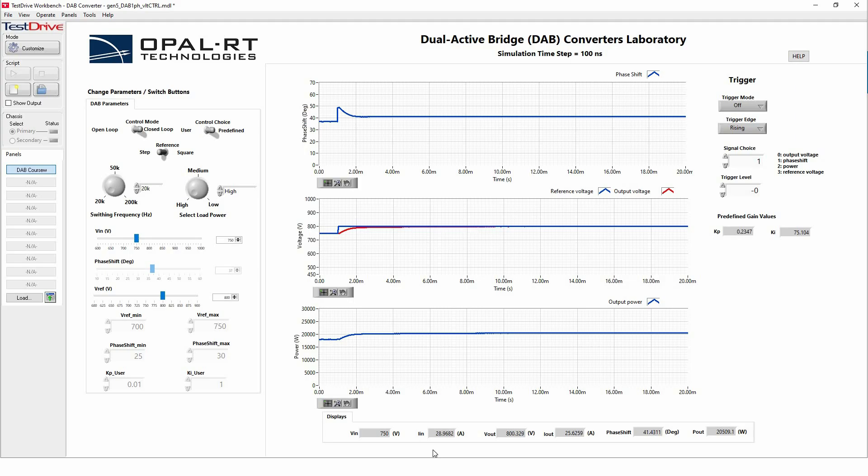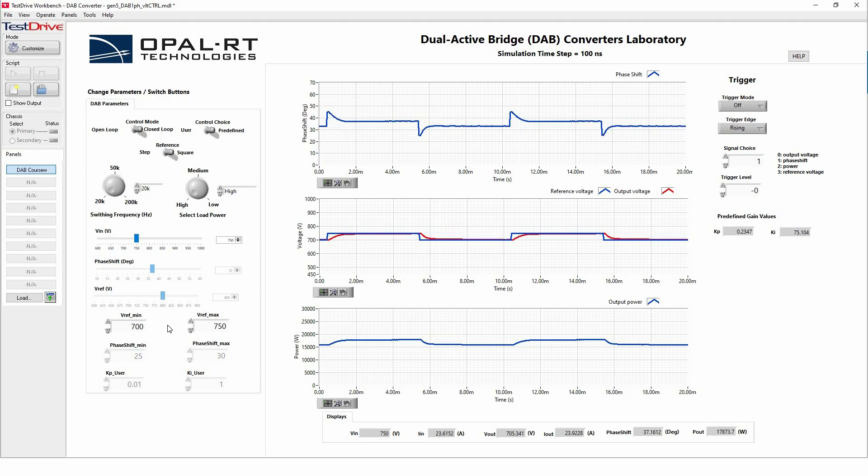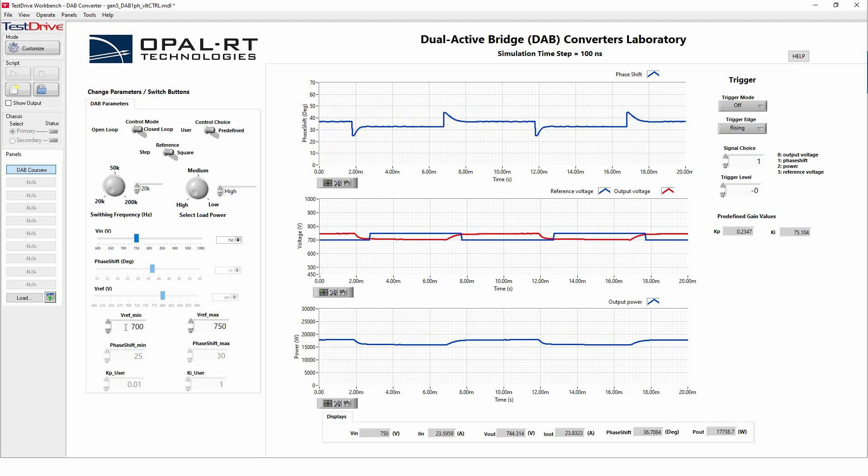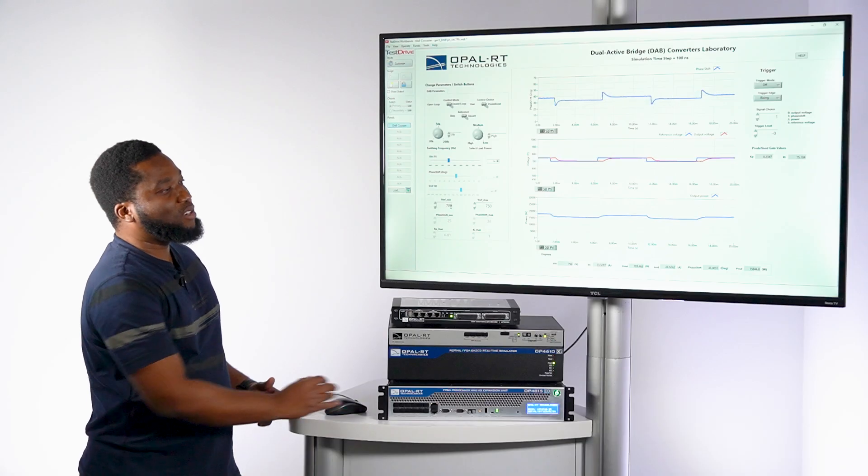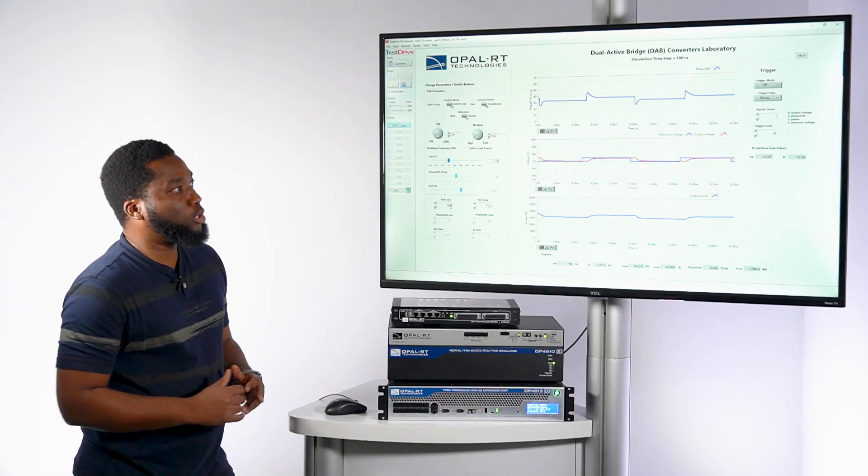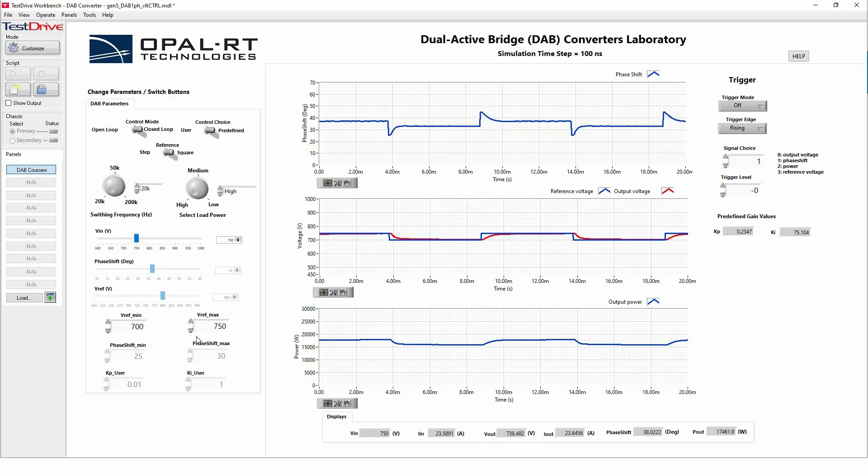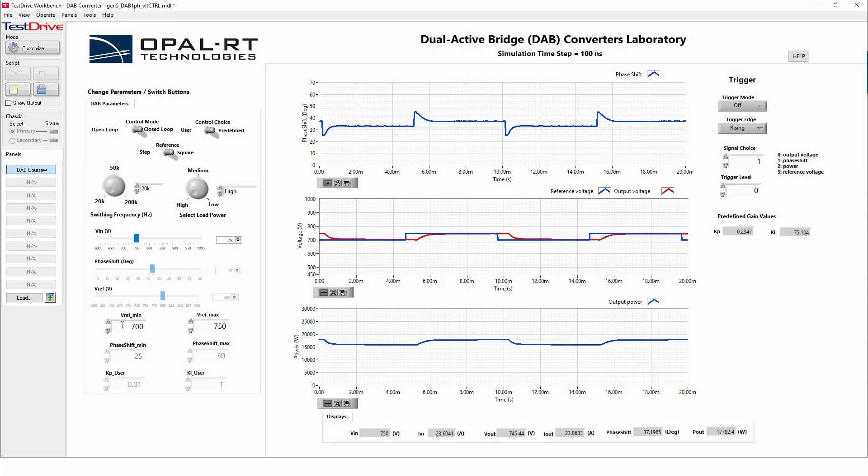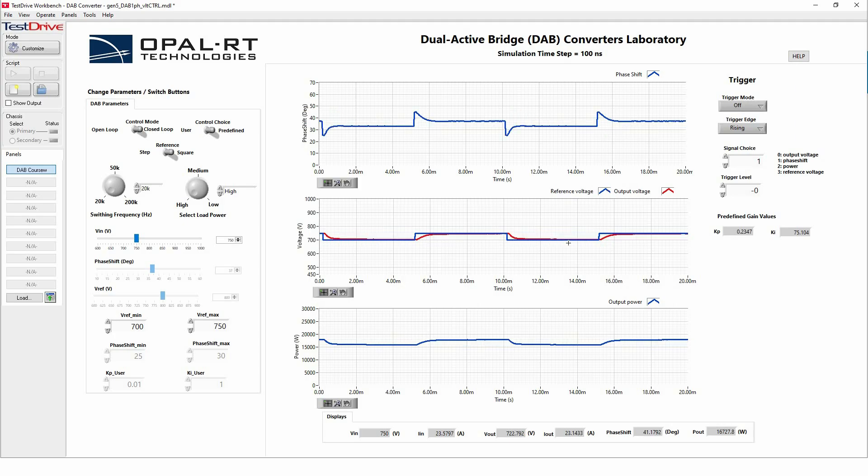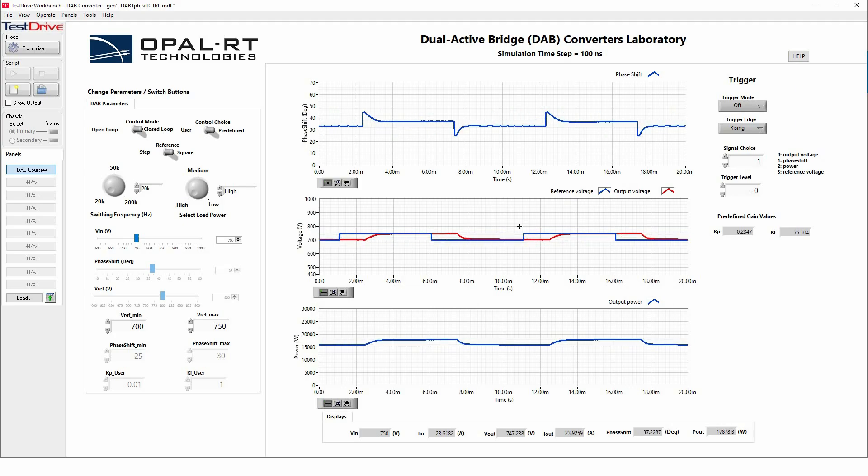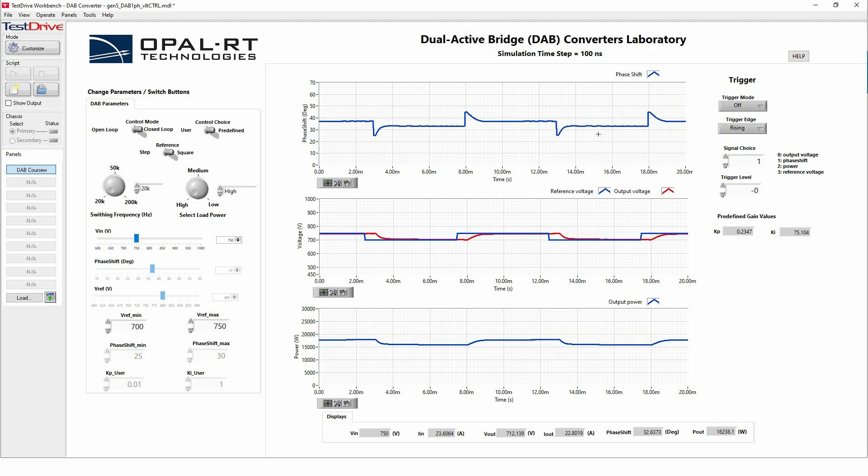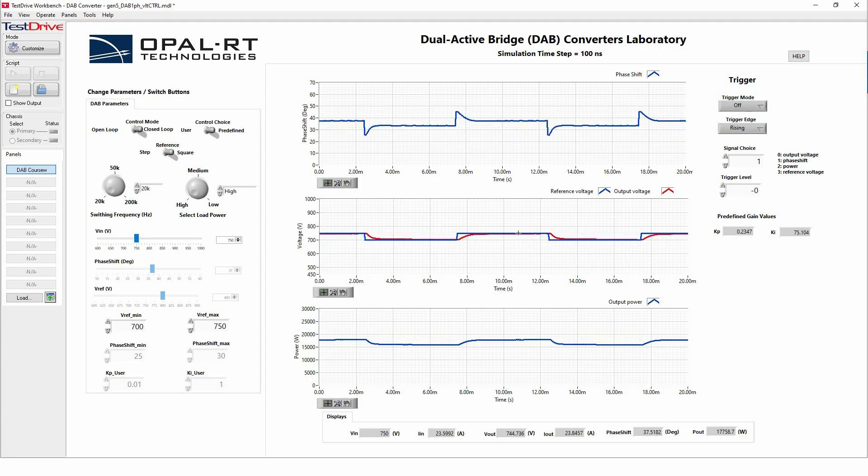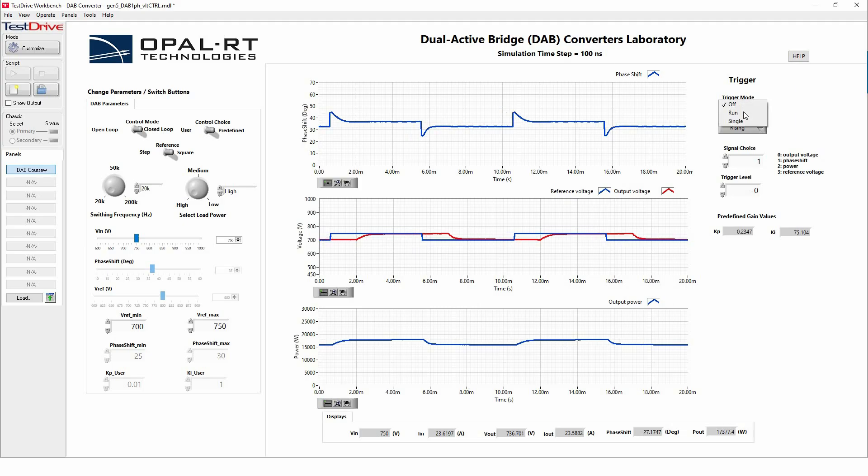And we can see for a V_ref of 800 volts that we are able to follow, the output voltage is able to follow the V_ref that we are imposing. And if you want to have more complex cases, let's say we are imposing the V_ref, but we are switching it between a square signal that has magnitude between 700 and 750 volts. As you can see here, as this V_ref is changing between 700 and 750 volts, the output voltage is following the V_ref and at the same time, the phase shift is changing so that it makes the system adjust here.